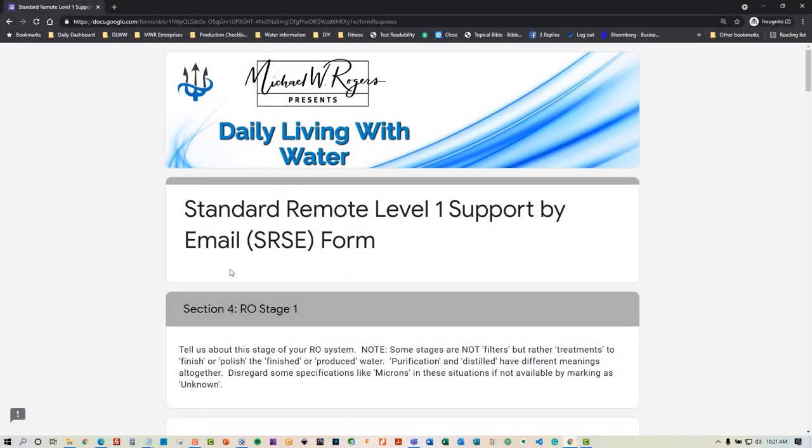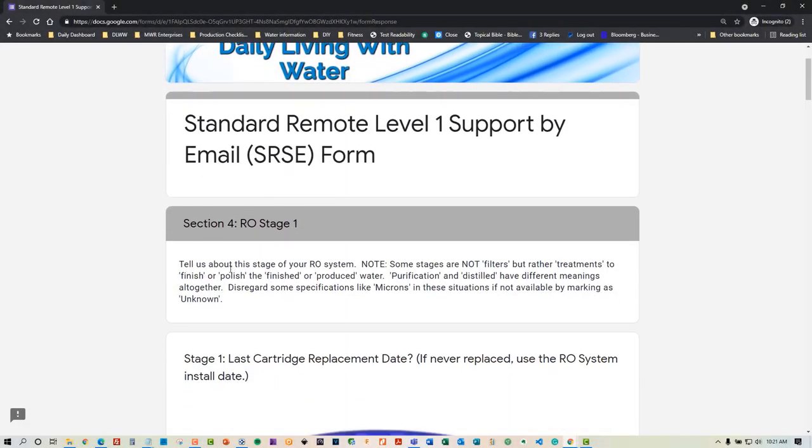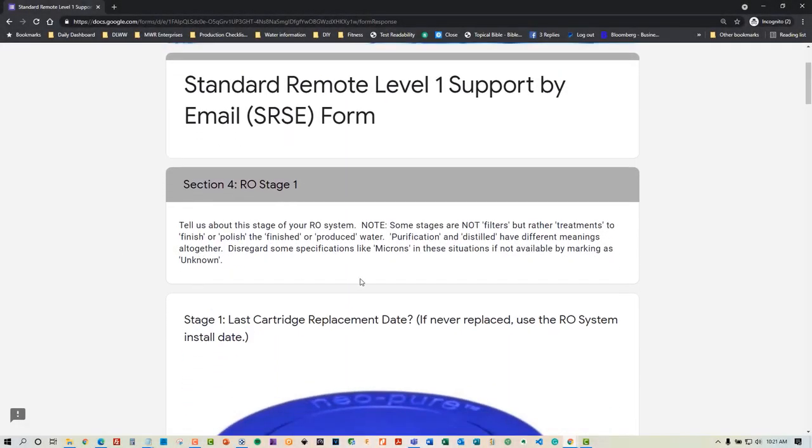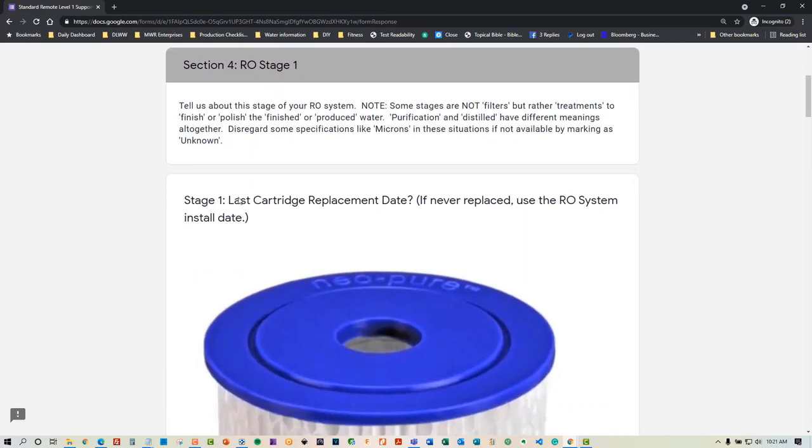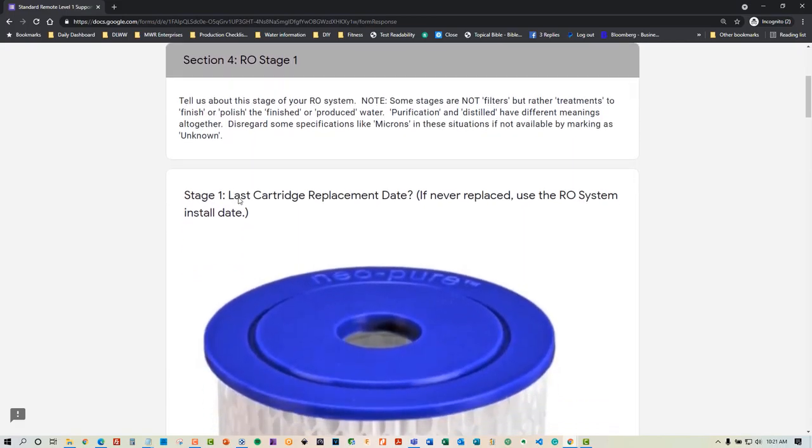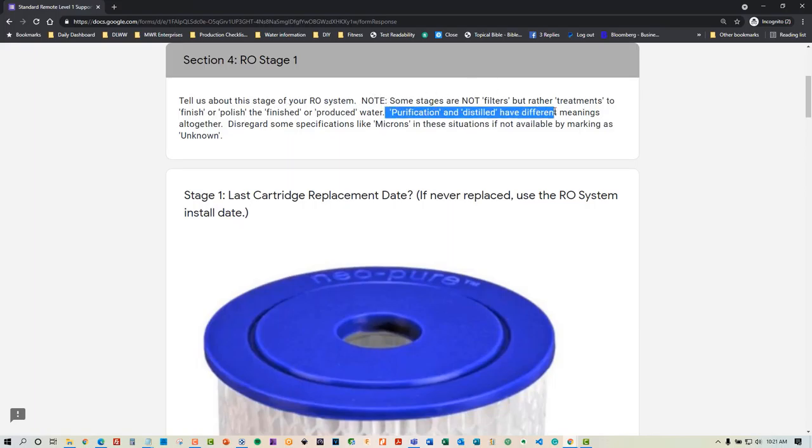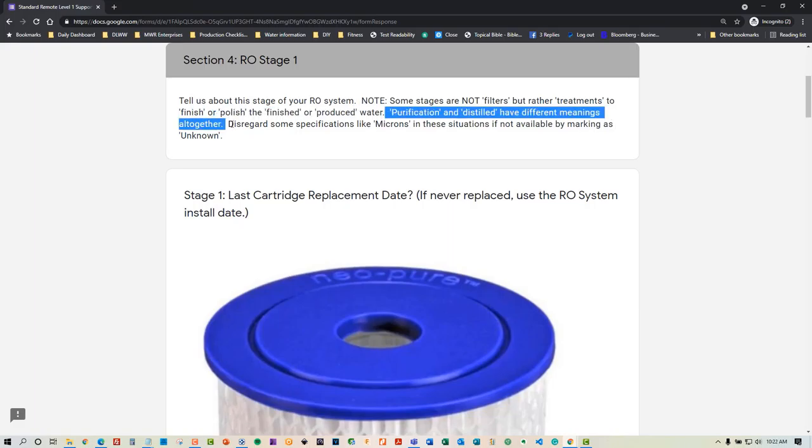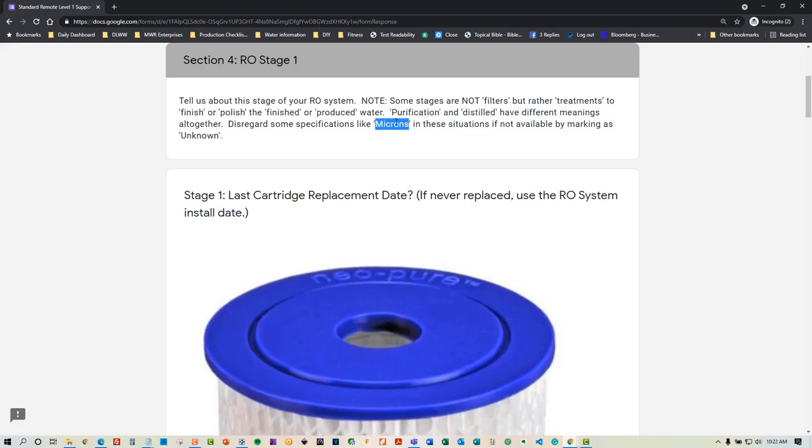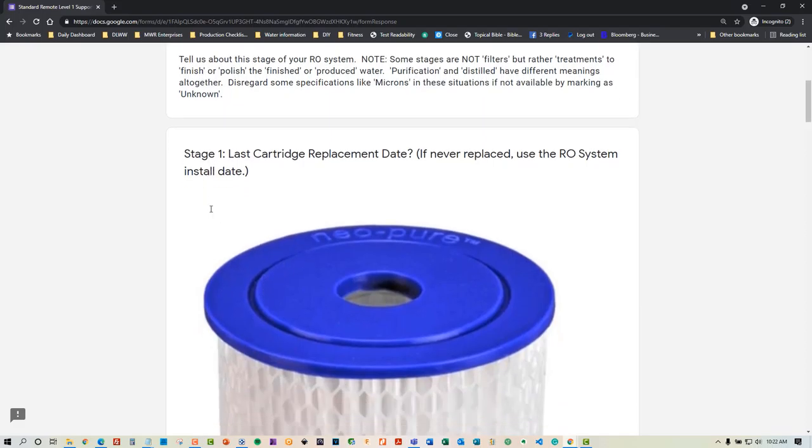Let's go to section 4, RO stage 1. You'll see that we actually break these out. Note that some stages are not filters but rather treatments to finish or polish the produced water. Purification and distilled have different meanings altogether. Disregard some specifications like microns in these situations if not available by marking as unknown. Here we are at stage 1, where the influent water comes into the reverse osmosis system.